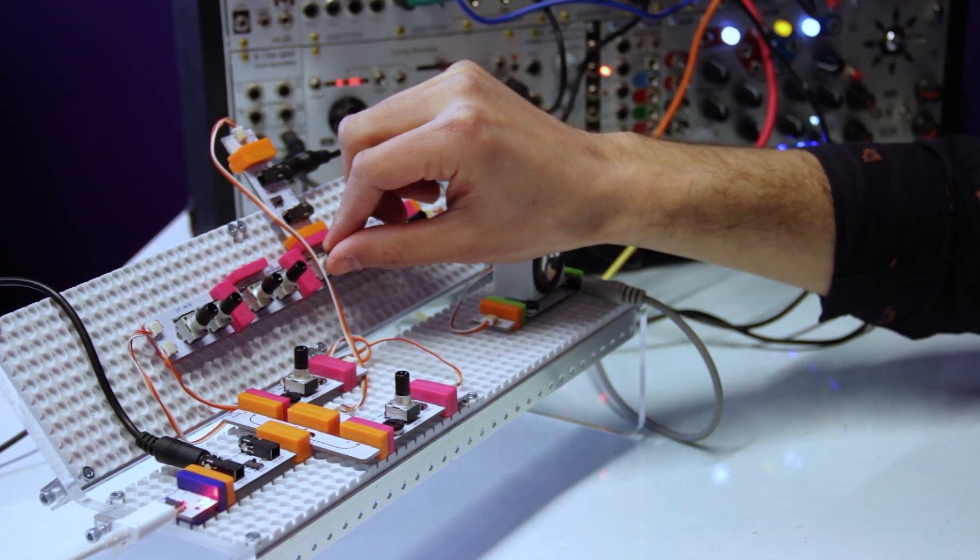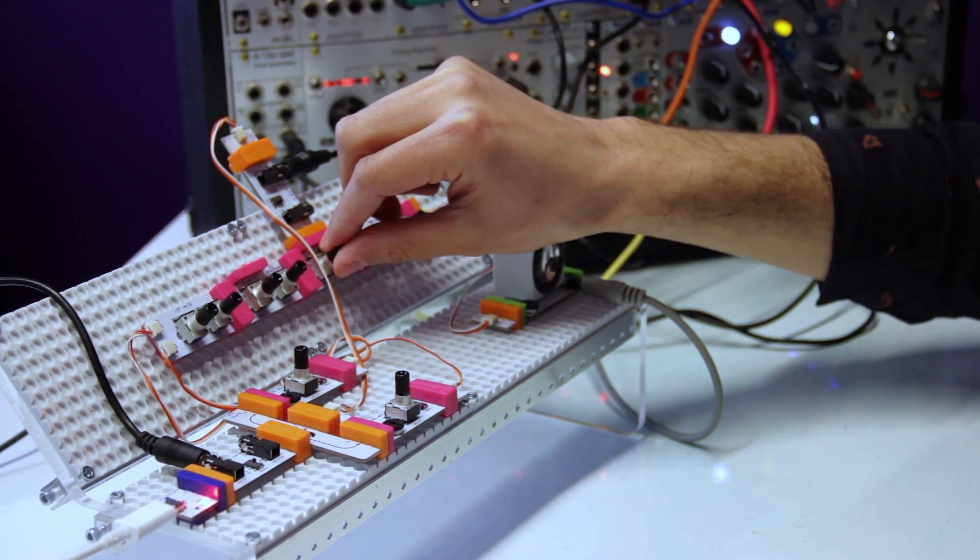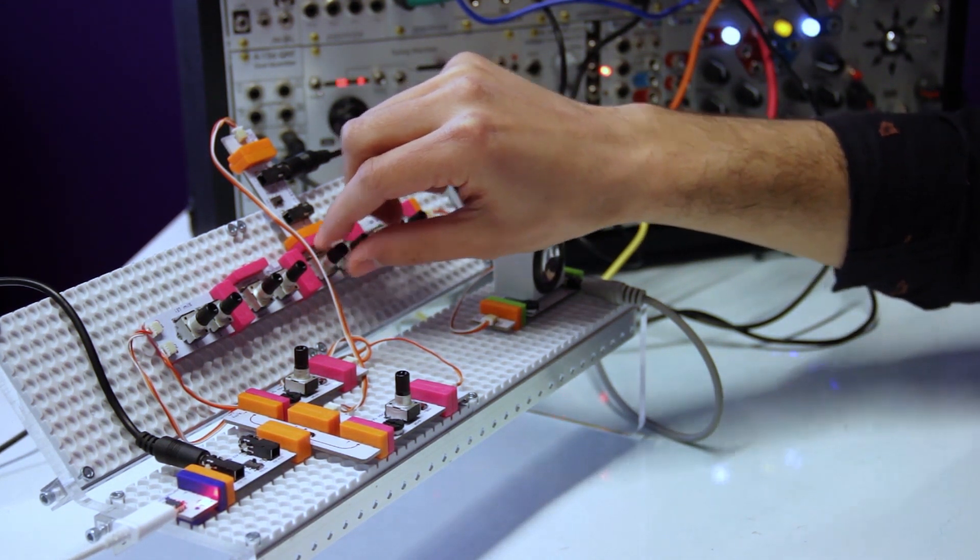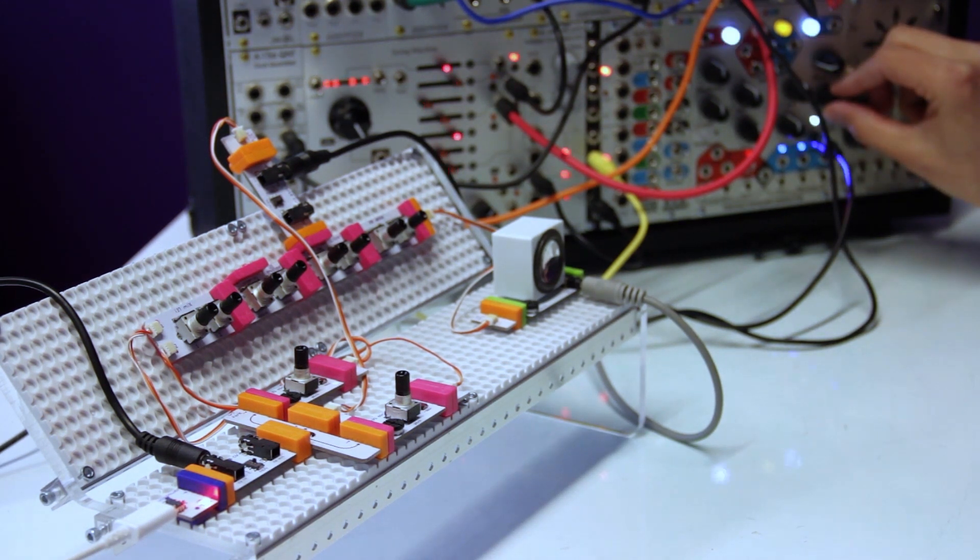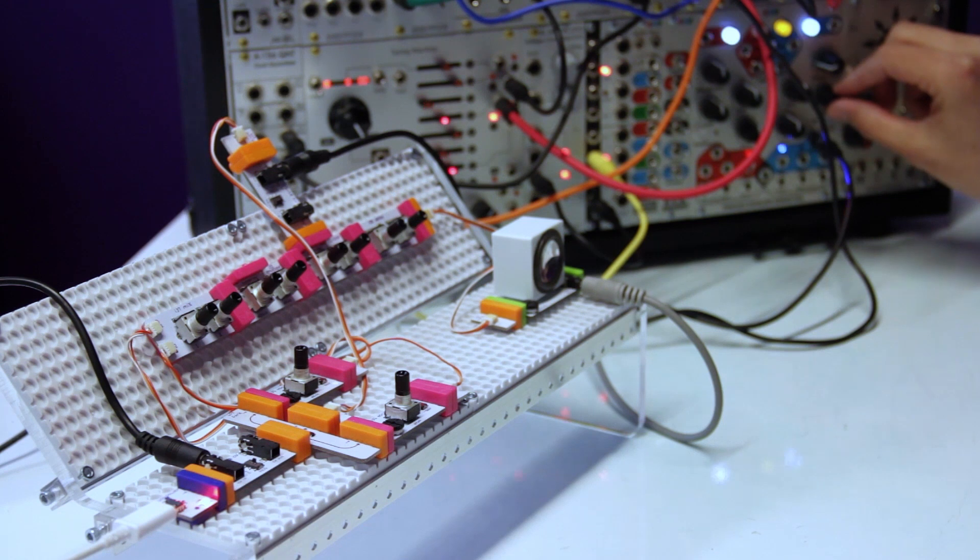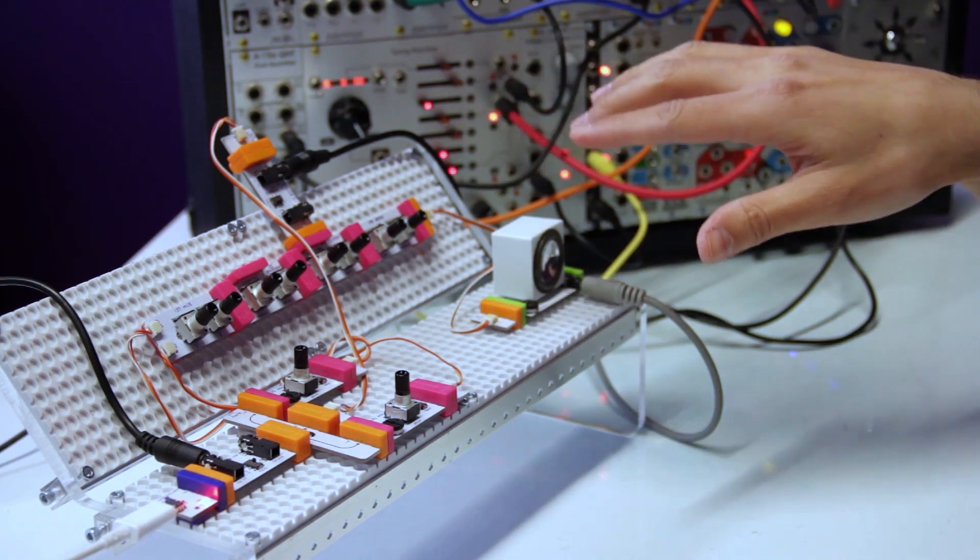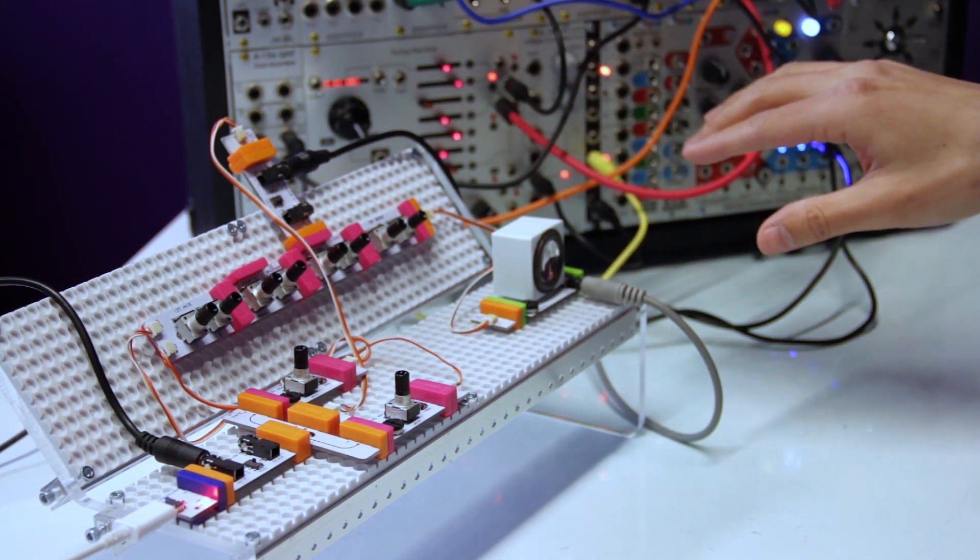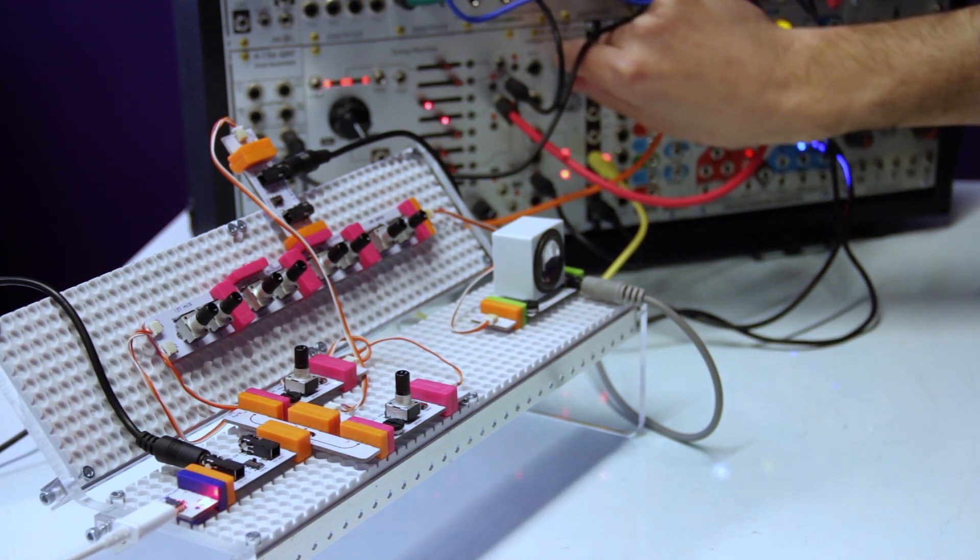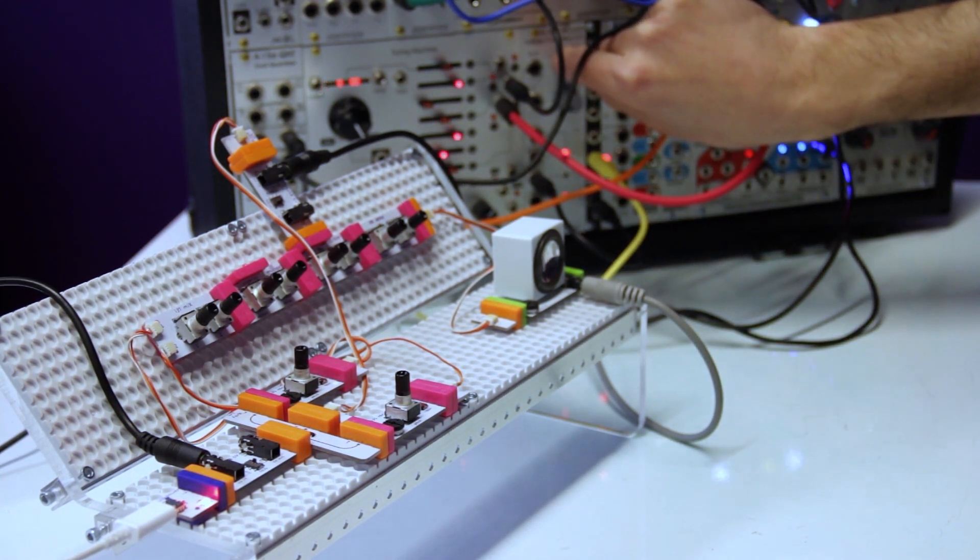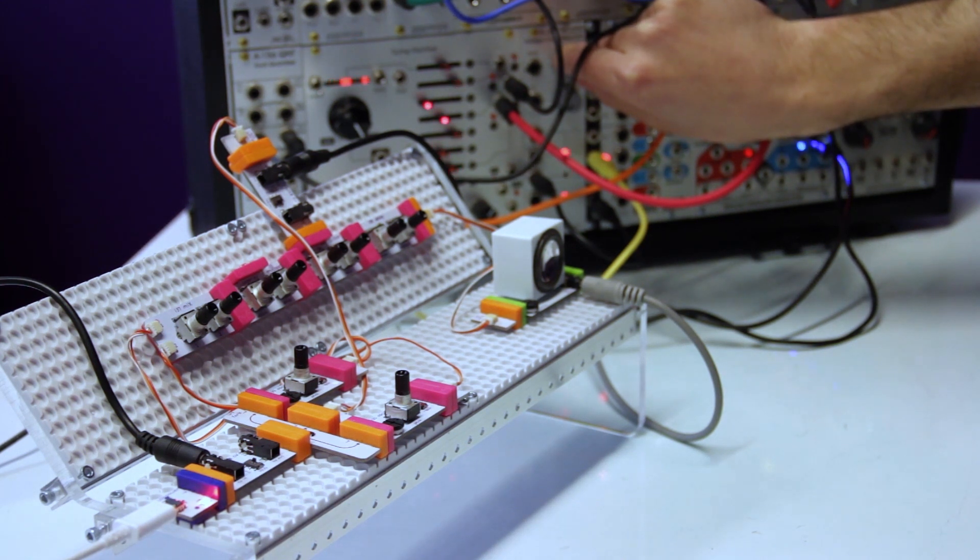So I'm manually controlling the filter cutoff. But what I'll do is I'll bring in an LFO. So now I've got an LFO controlling the filter cutoff, and I've got the sequence running. I can change the speed of that sequence.